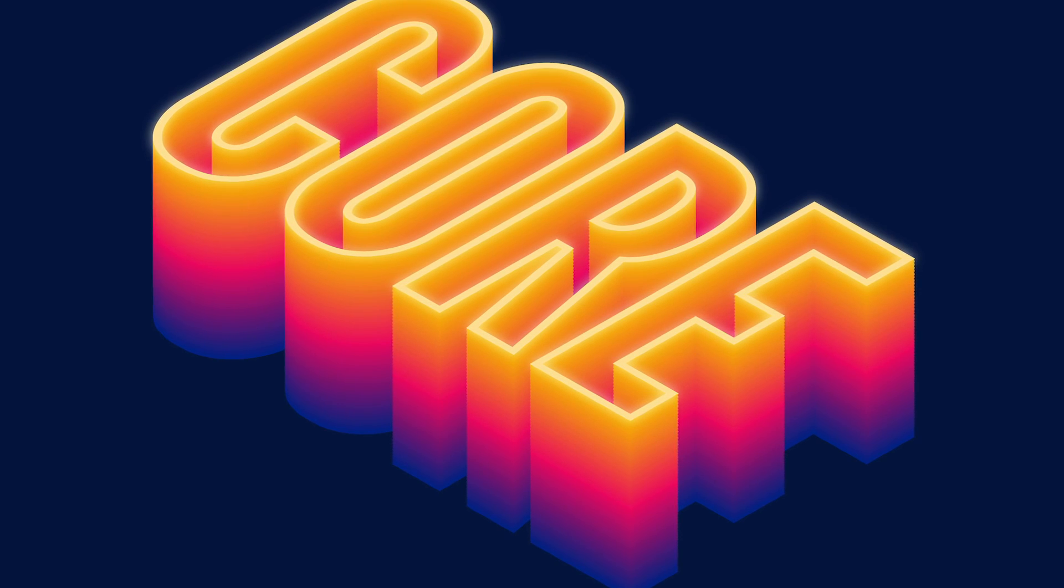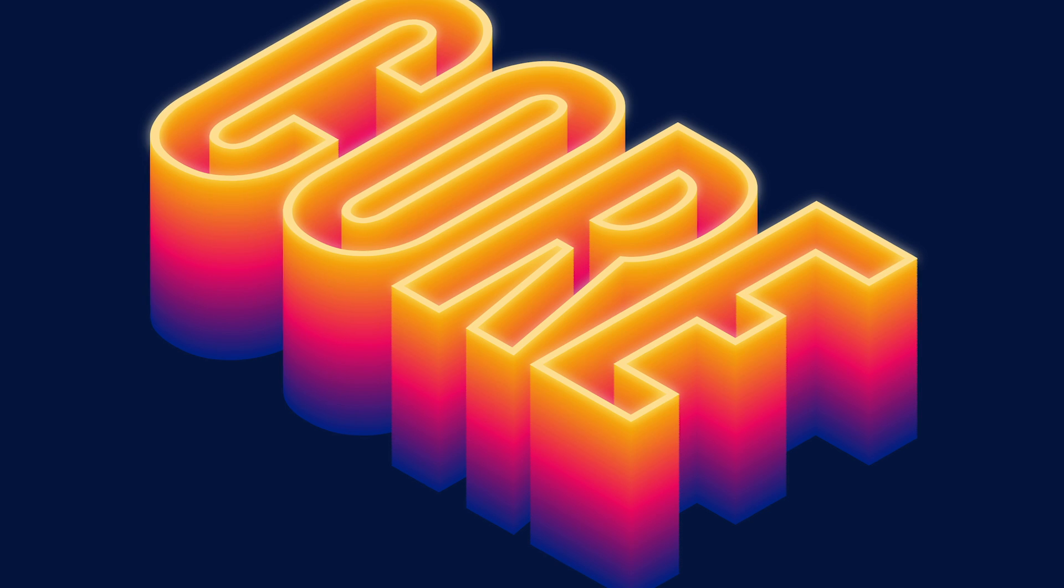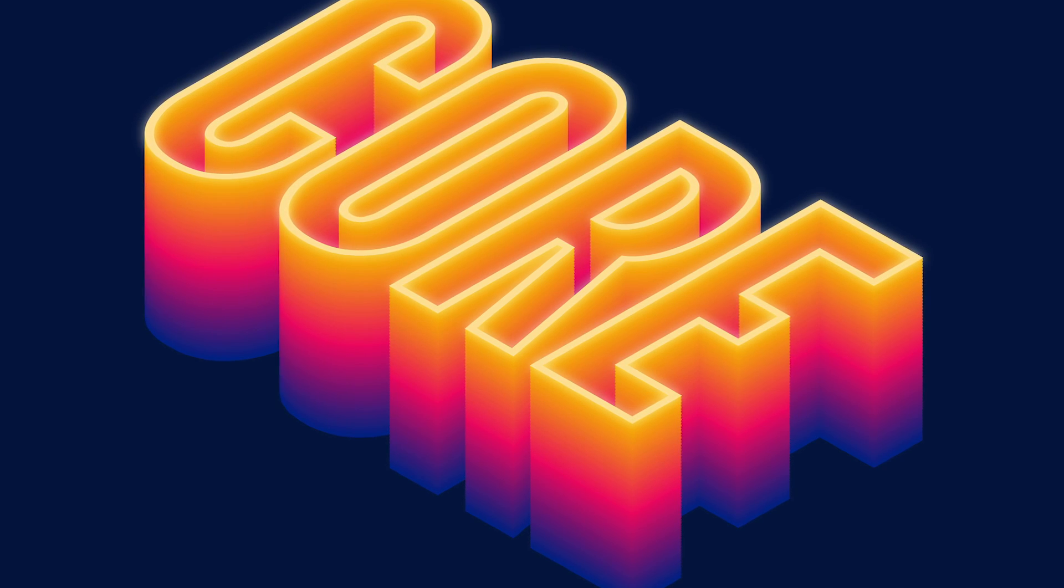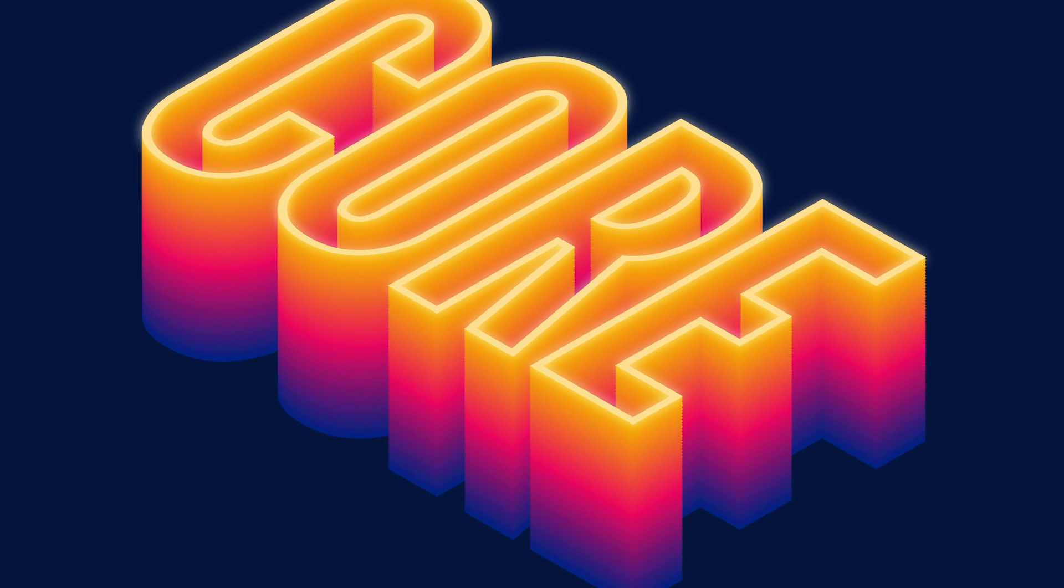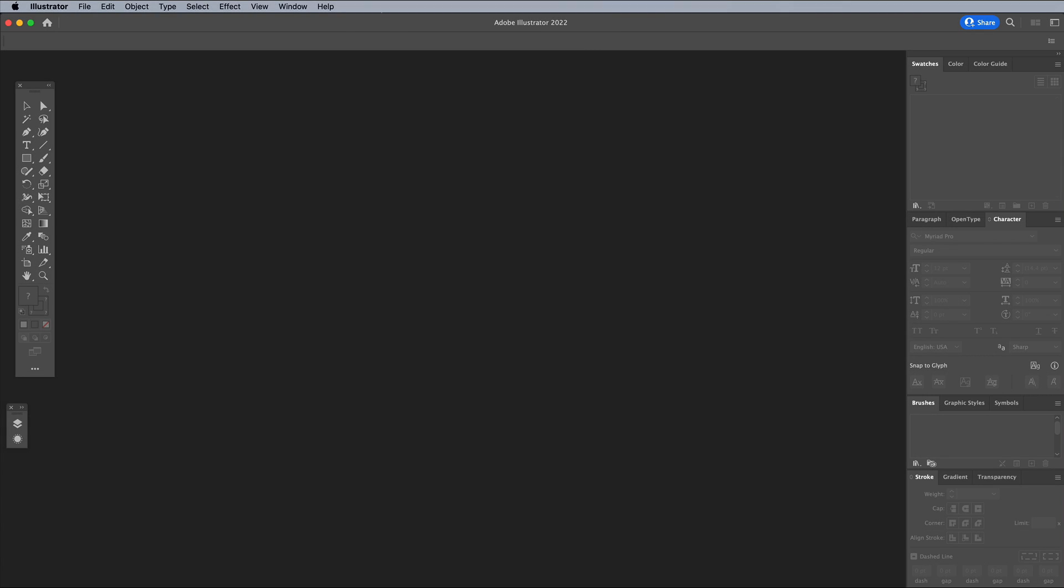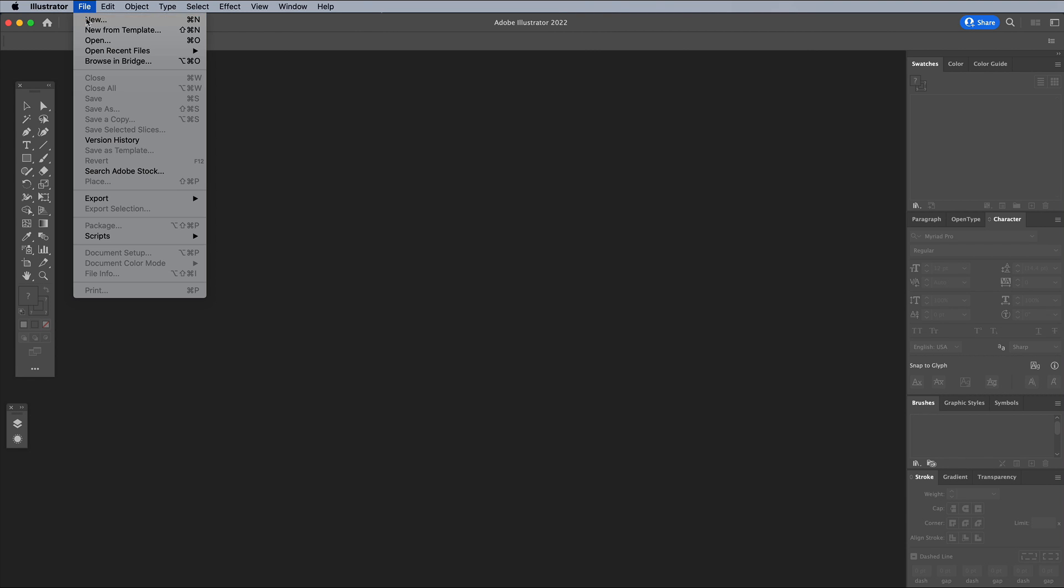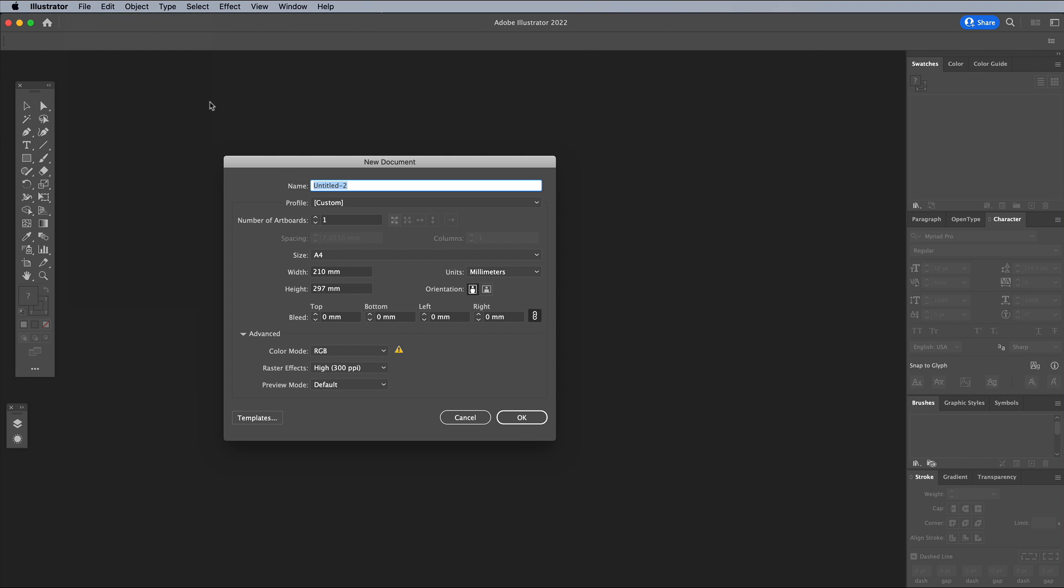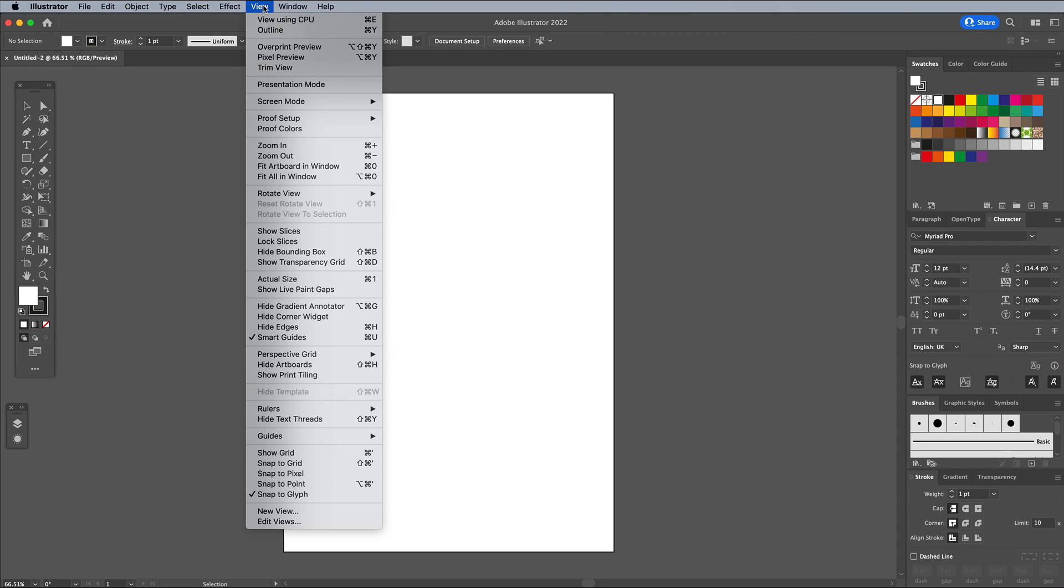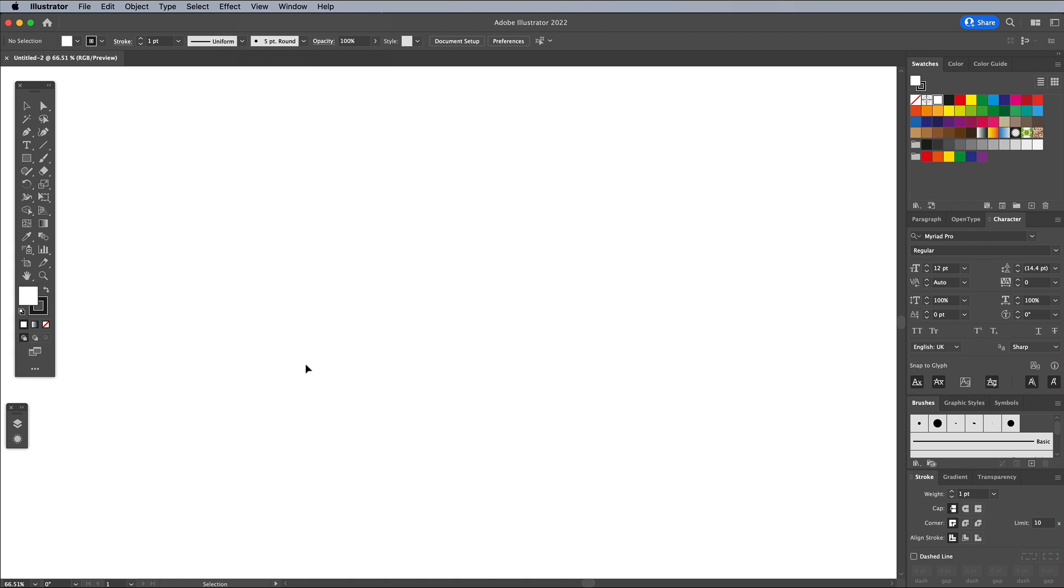It's a relatively simple effect to create that makes use of a combination of must-know Illustrator tools. To begin creating this 3D isometric text effect, set up a new document in Adobe Illustrator. The size can be any dimensions since we're creating scalable vector art, but I prefer to go to View and Hide Artboards to give myself a larger work area.